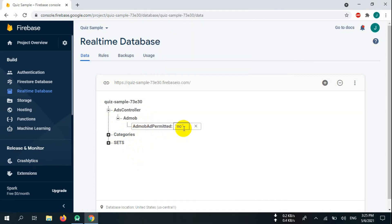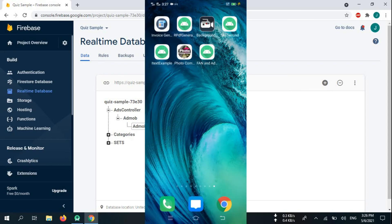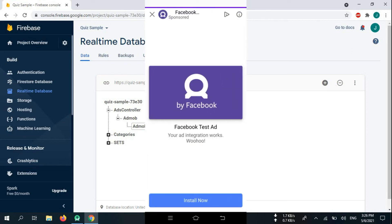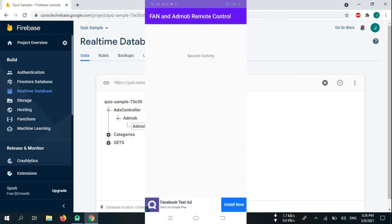Now change value to no in Firebase, and now if we are lucky, Facebook Audience Network ads should be shown. Luckily, Facebook ads are being shown.